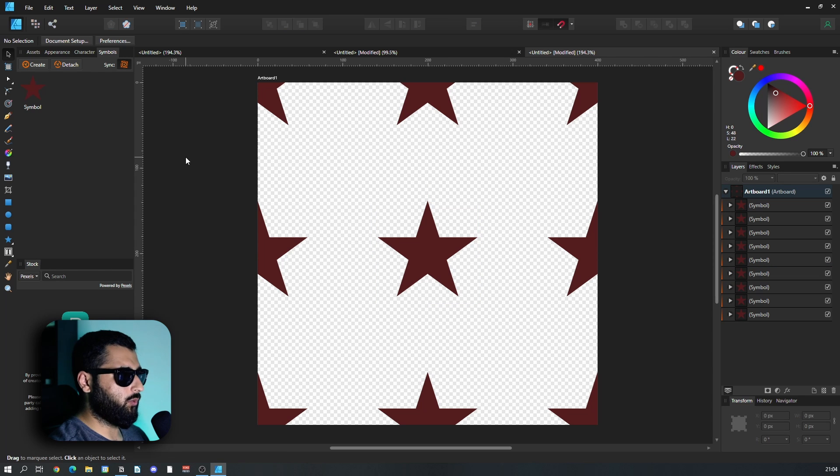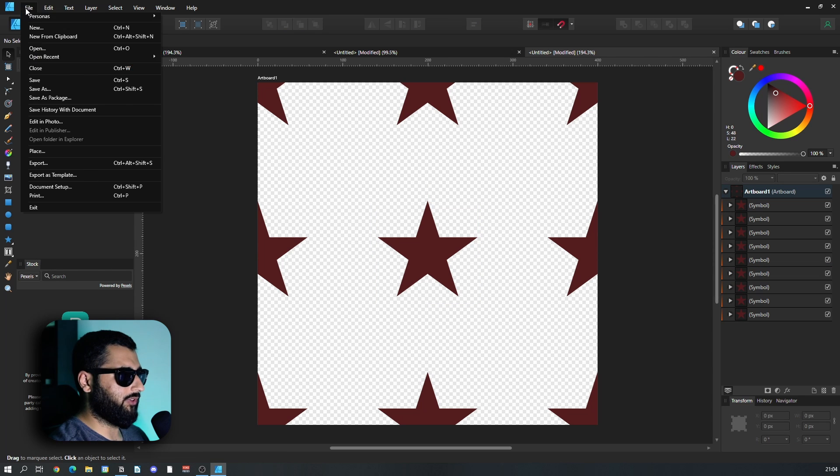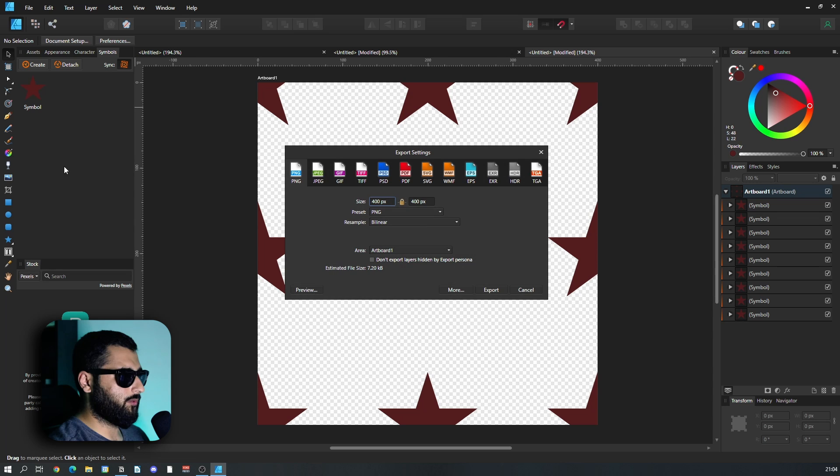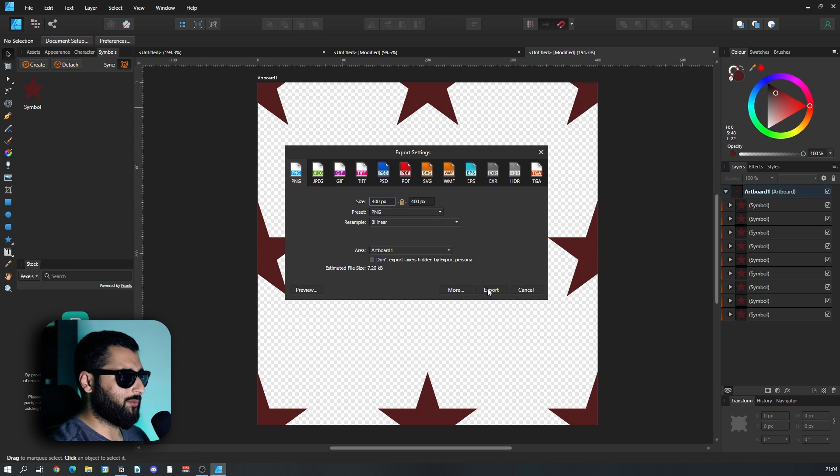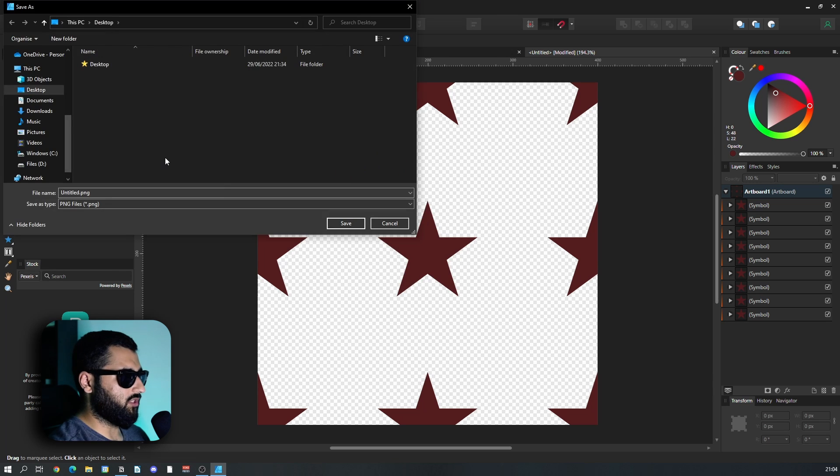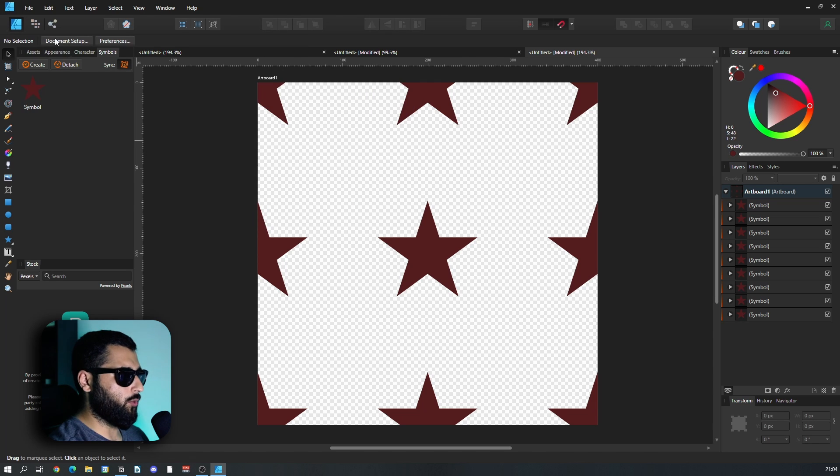Now that we've got our image, what we want to do is head up to file export, and we're going to export this image as a PNG. We're going to export it and I'm just going to save it on the desktop.